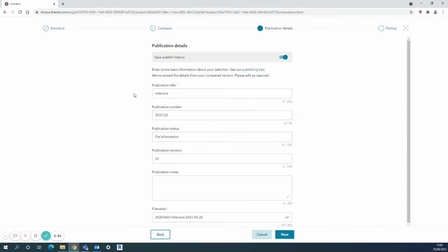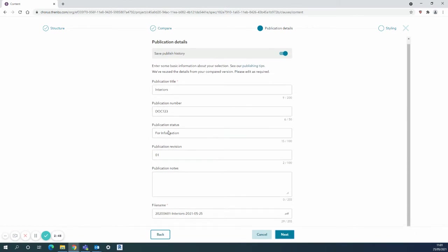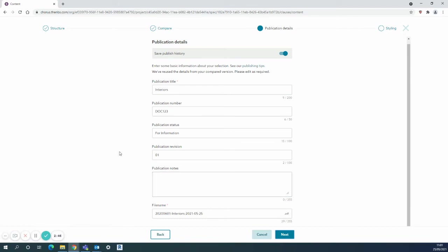Here are my publication details that I've already entered. This would usually stay the same, you could add any notes that you want to but in this case publication revision, go for number two.